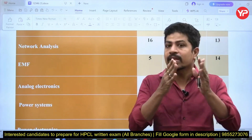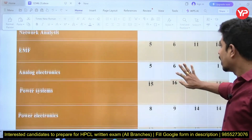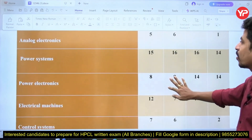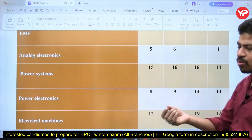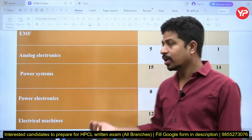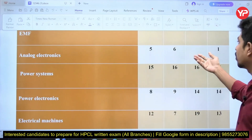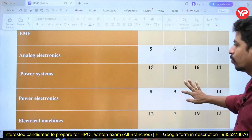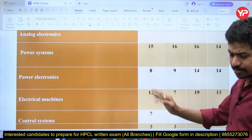Analog electronics is an easy subject and simple questions appear from it — 5 and 6 questions in earlier years, no question in 2023, and one question in 2024. So analog electronics carries low and variable weightage.